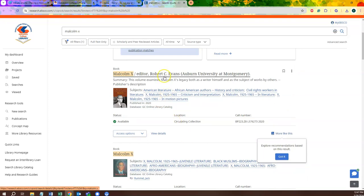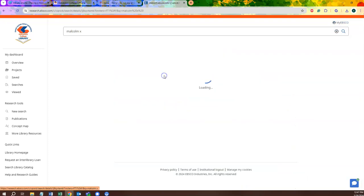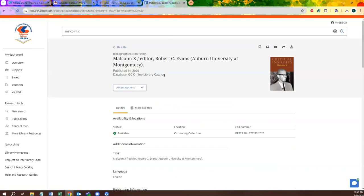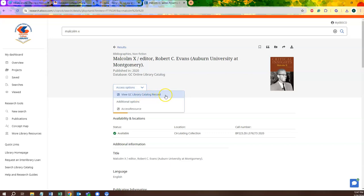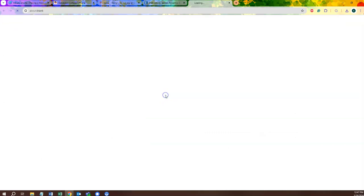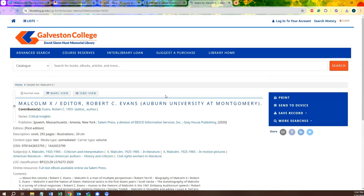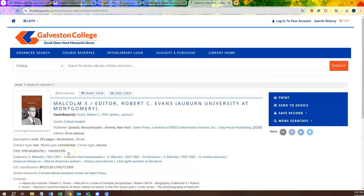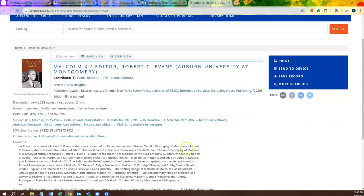Once we select the book that interests us, you will want to look under Access Options and select View GC Library Catalog Record. This will take you to the Lib Catalog page, where you will find a full breakdown of the material requested.